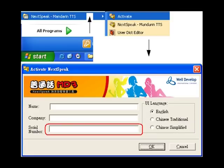If you purchase NextSpeak Mandarin TTS through internet download, you need to input the 20-digit support serial number to turn NextSpeak Mandarin TTS into full version.